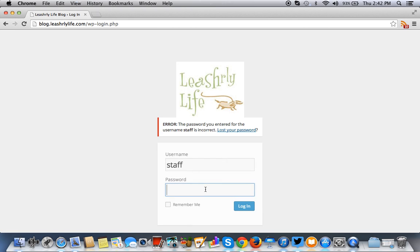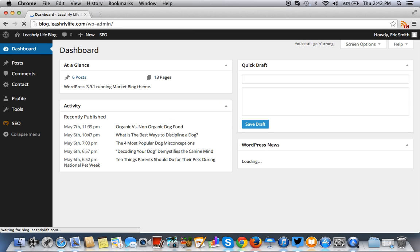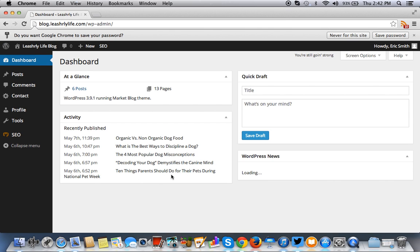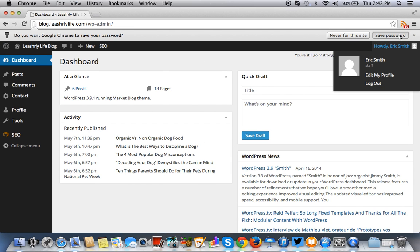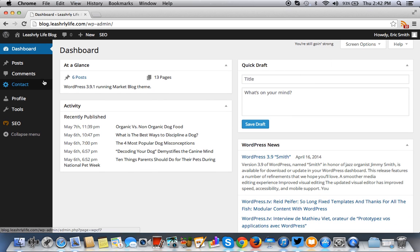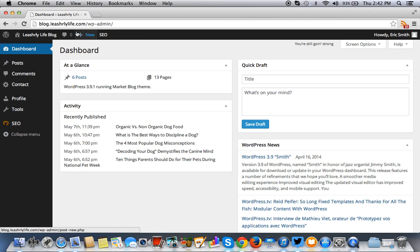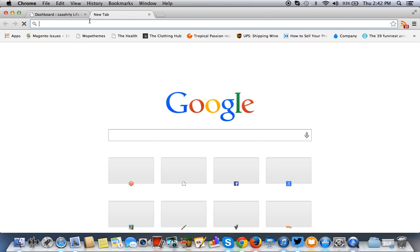So I'll go in there. Okay. Now, as you can see, as a contributor, the dashboard is a lot different.